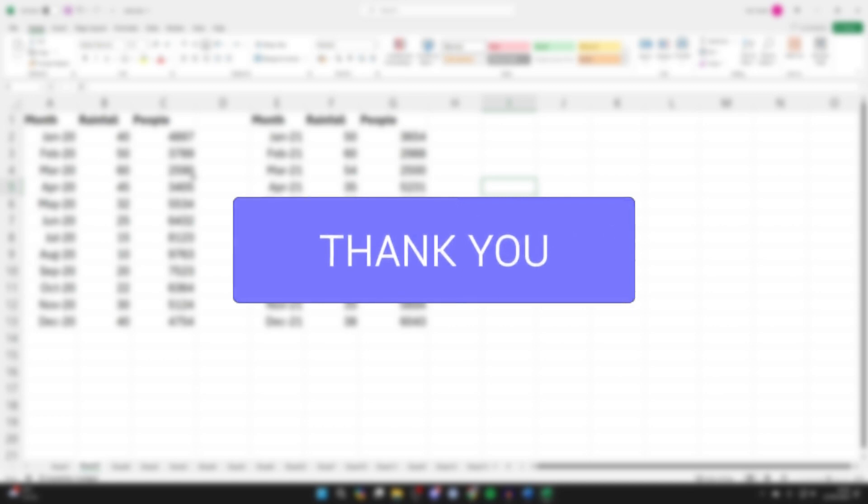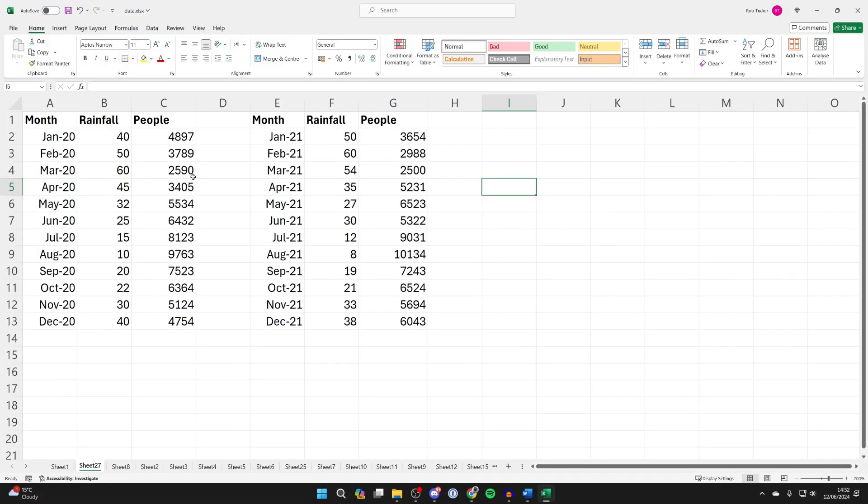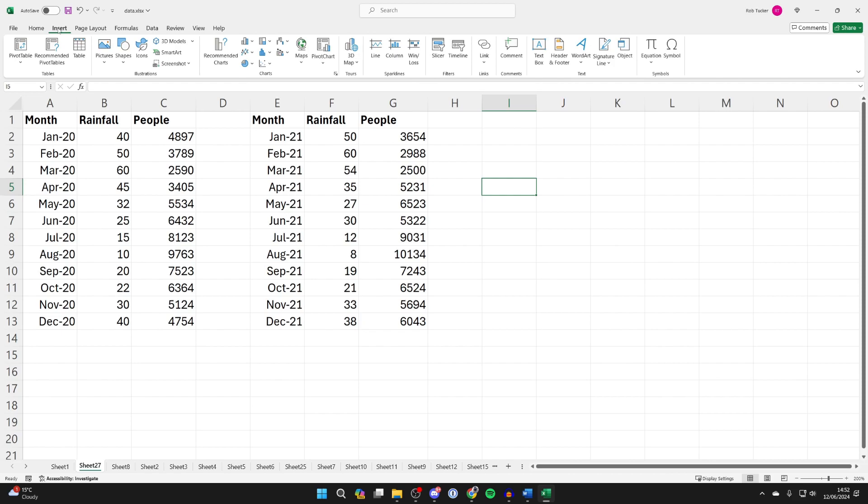In this case, I've got two sets of data I want to add. So all you need to do is go to the top of Excel and click on Insert.